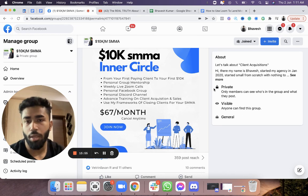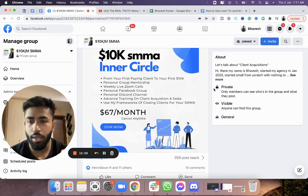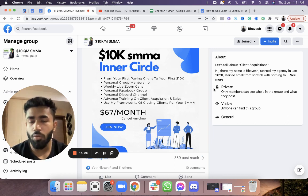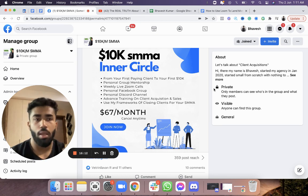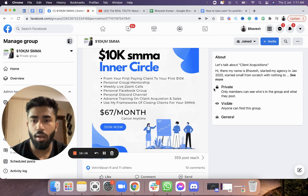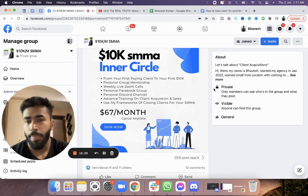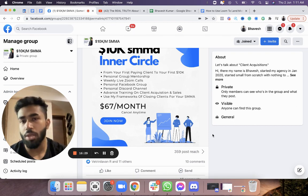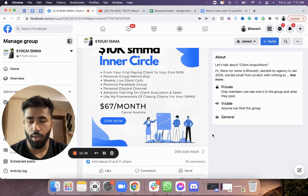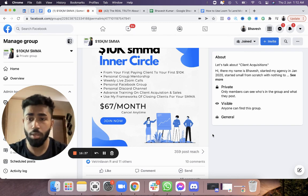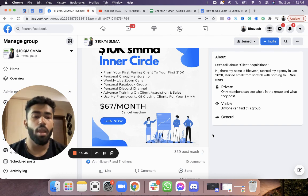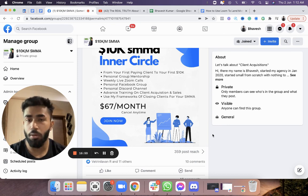I'll personally be hitting you up about the problems you're currently facing and we'll figure stuff out together, because we're all in this together. There's also a personal Discord channel for the group. It's $67 a month — think of it as trading $67 to land a $1,000 client. The price will remain $67 for now; I'll increase it in the future once members of the SMMA inner circle start getting clients.